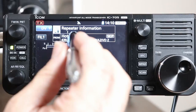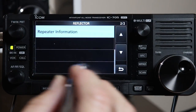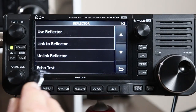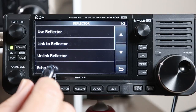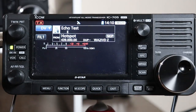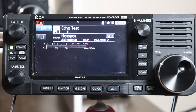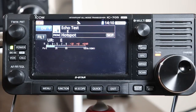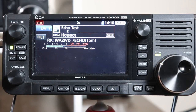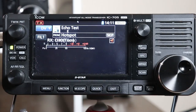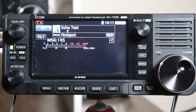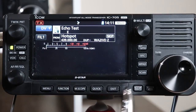Now let's take a look at echo test. Echo test is another very useful command — it puts an E in that eighth character position. This is if you want to see if your radio is actually getting out or if you're making it into the repeater. In my case, the hotspot. So I can key up the radio: 'WA2IVD testing.' And you'll hear the echo play back to you. That's another very useful command.